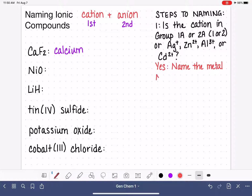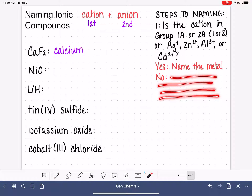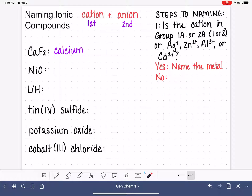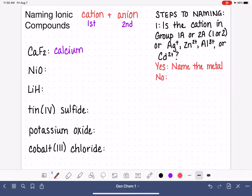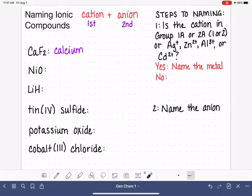Obviously, there are going to be some situations where the answer to this question is no. I want to hold off on that for now and finish this first example. Leave yourself some space if you're taking notes, because we're going to put some information there about what to do if the answer is no. Step two just tells us to name the anion. When naming the anion, we don't have to figure out anything about where it might be located on the periodic table — we just name it.